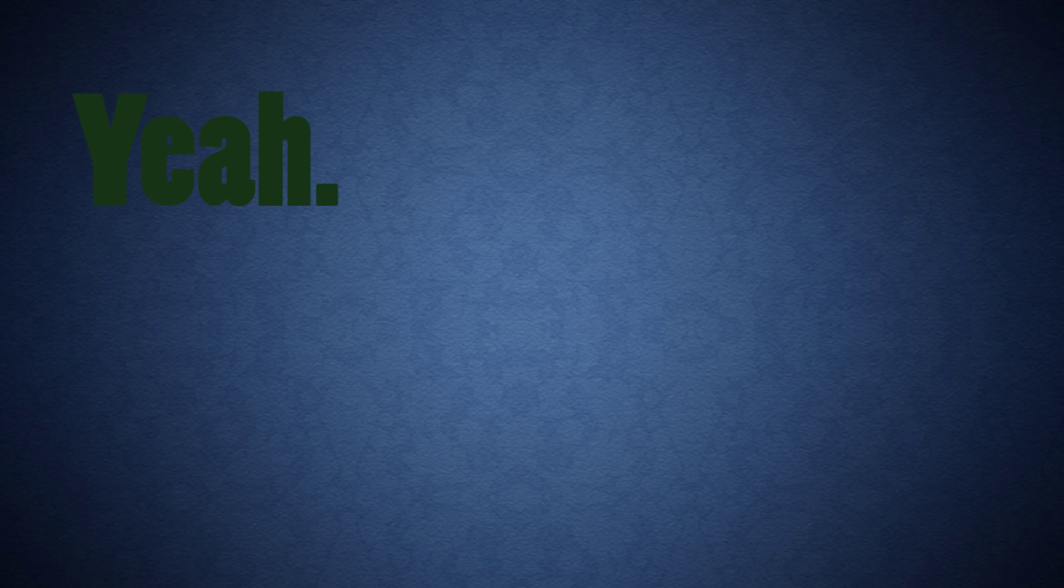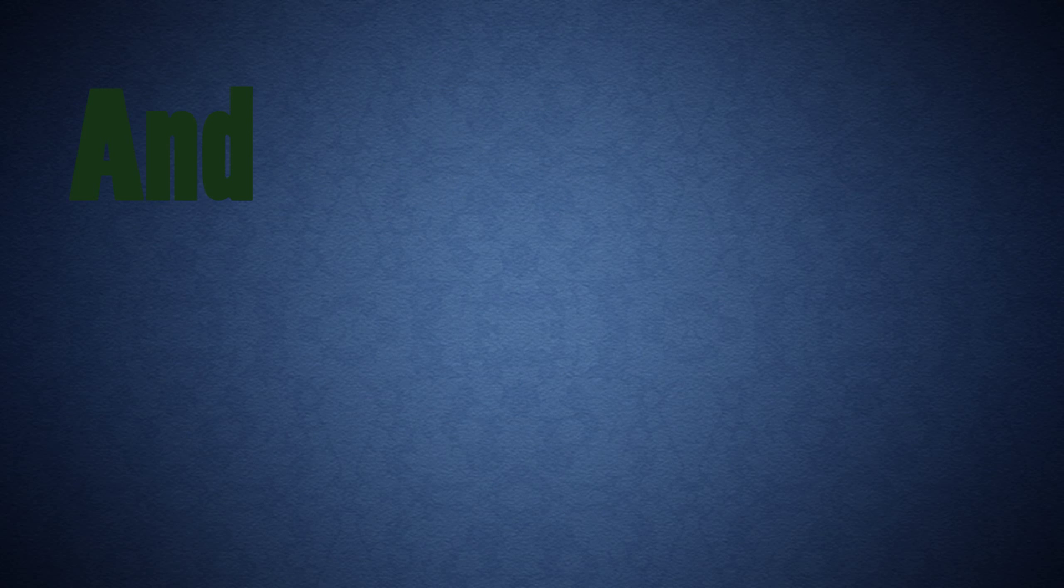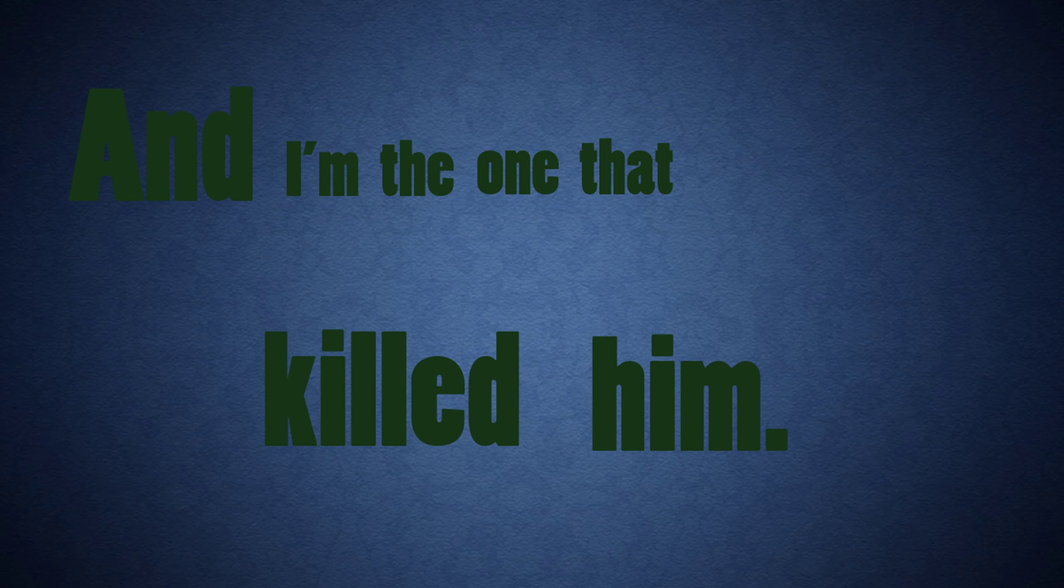Yeah, I did. But I'm the one that killed him.